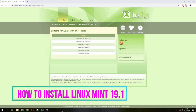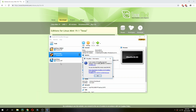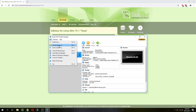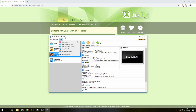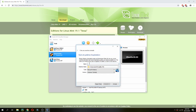Hello guys, a new tutorial. I will show you how to install Linux Mint 19.1. I will use Oracle VirtualBox to install it, so let's follow me. Let's create a new machine and call it Linux Mint 19.1.